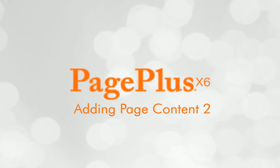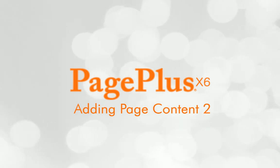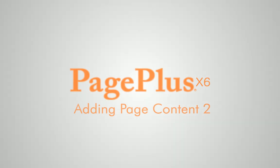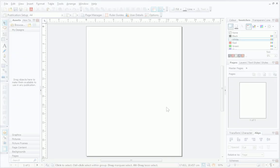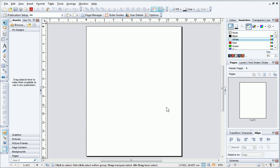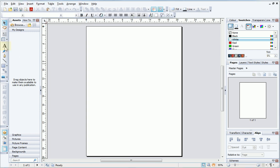Hi. In this tutorial, I'll be looking at adding text and pictures to a blank publication. Once I've opened a blank publication, the first thing that I'll do is add the publication title. For this, I'll make use of the special properties of artistic text.